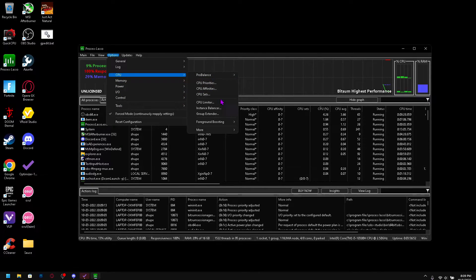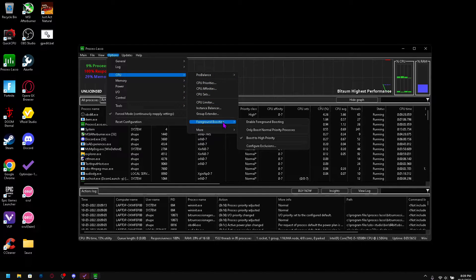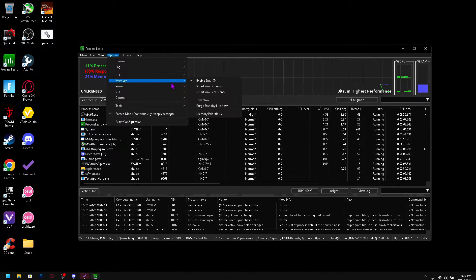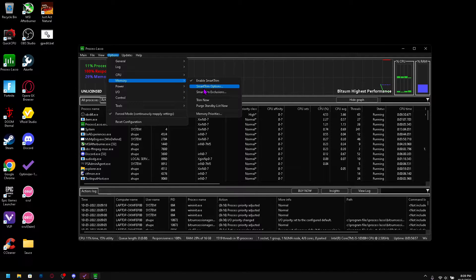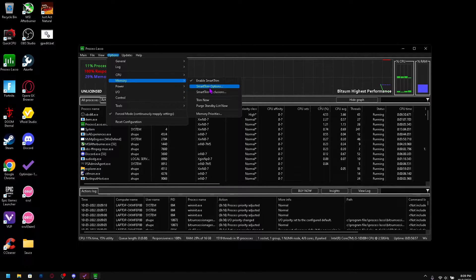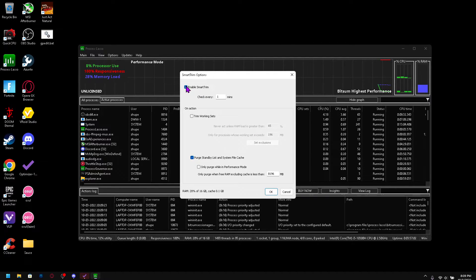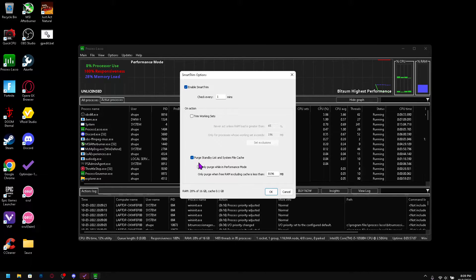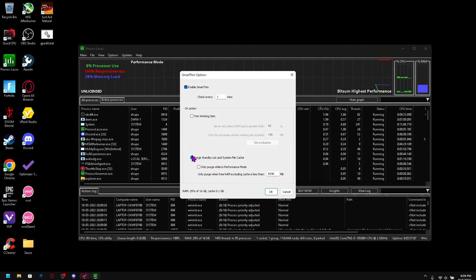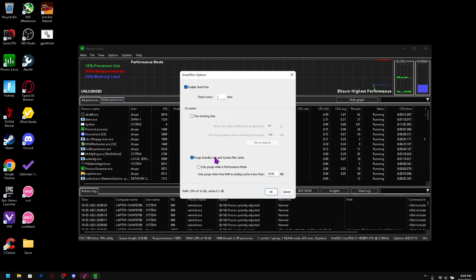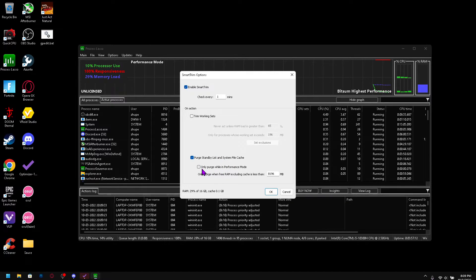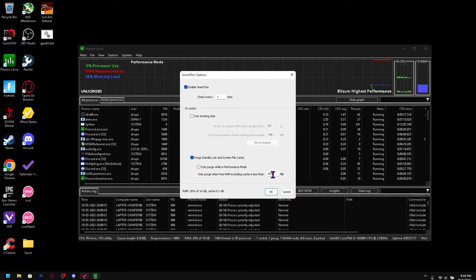Then go into memory and go into memory options or smart trim options and just enable smart trim. Check every one minute and put it on purge standby list and system file cache.